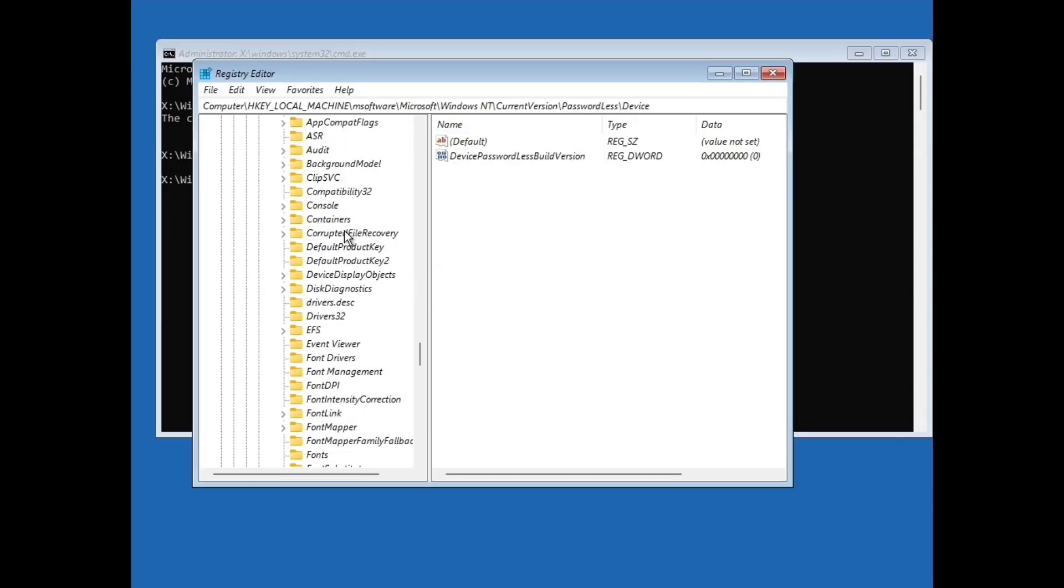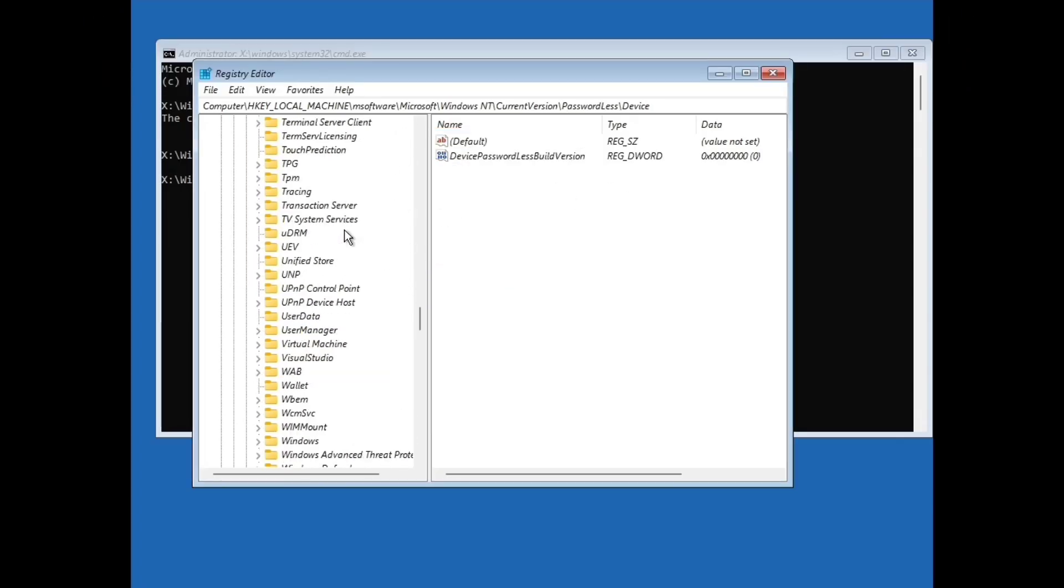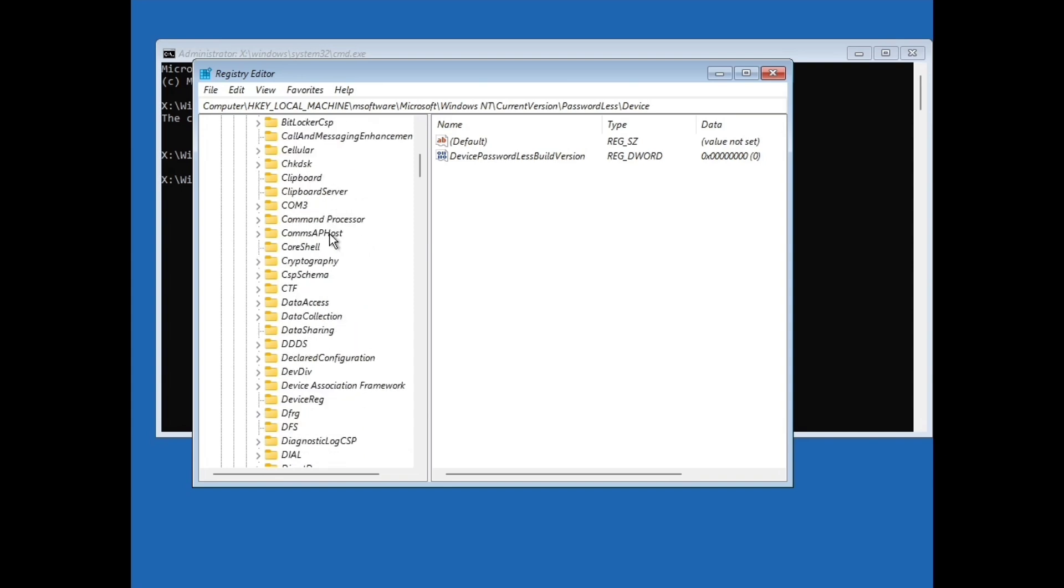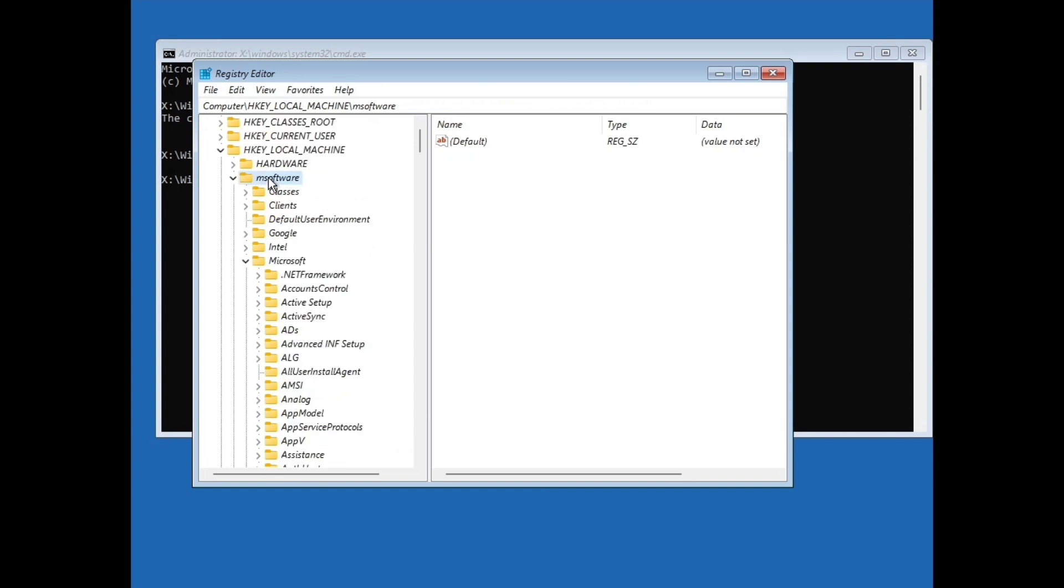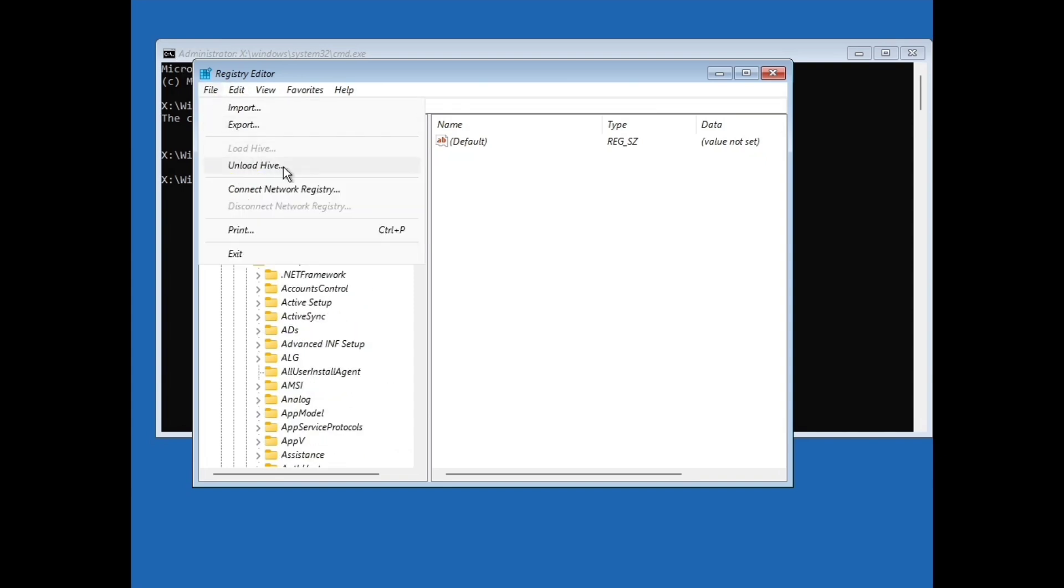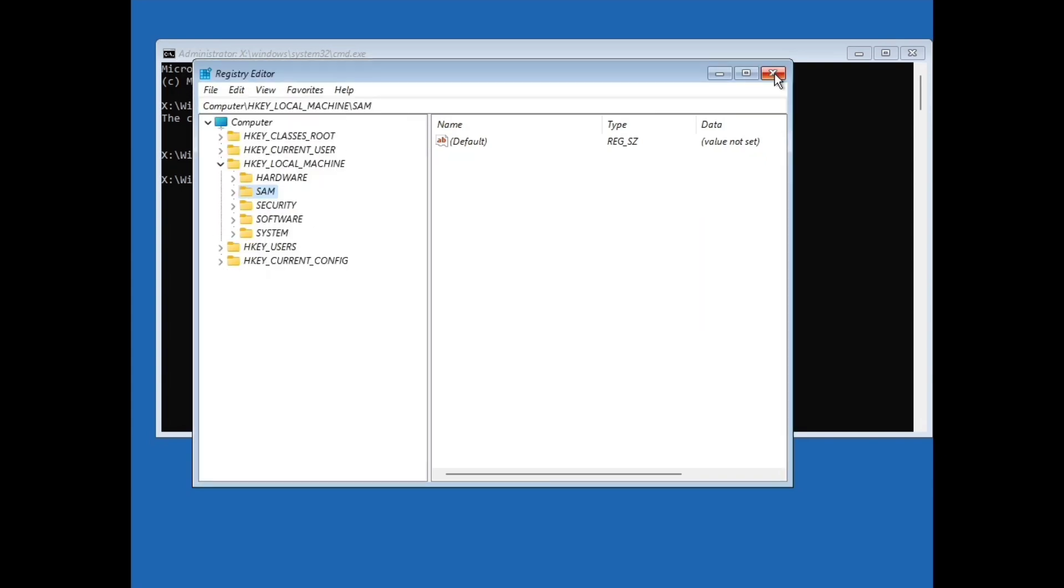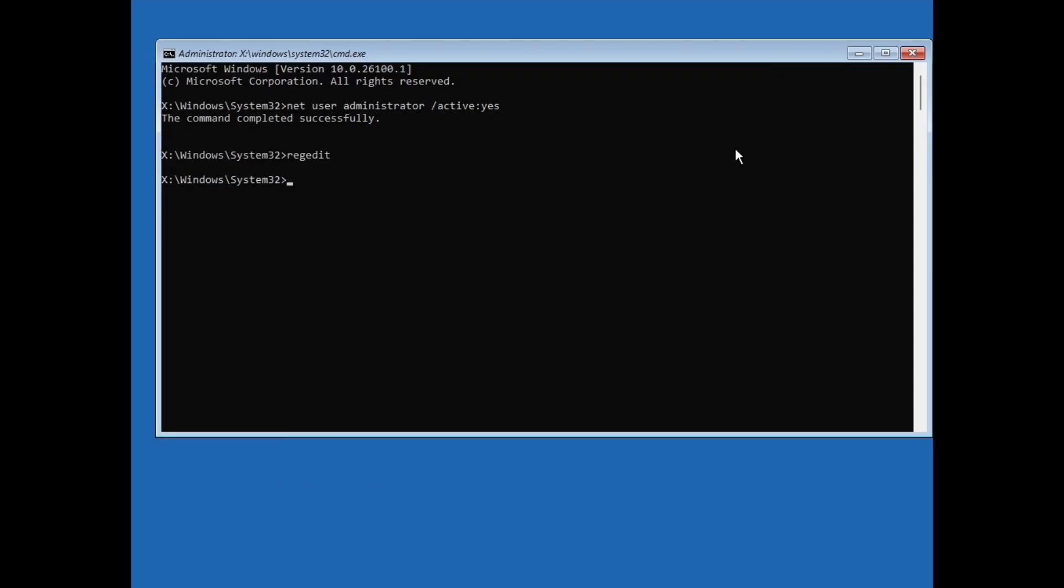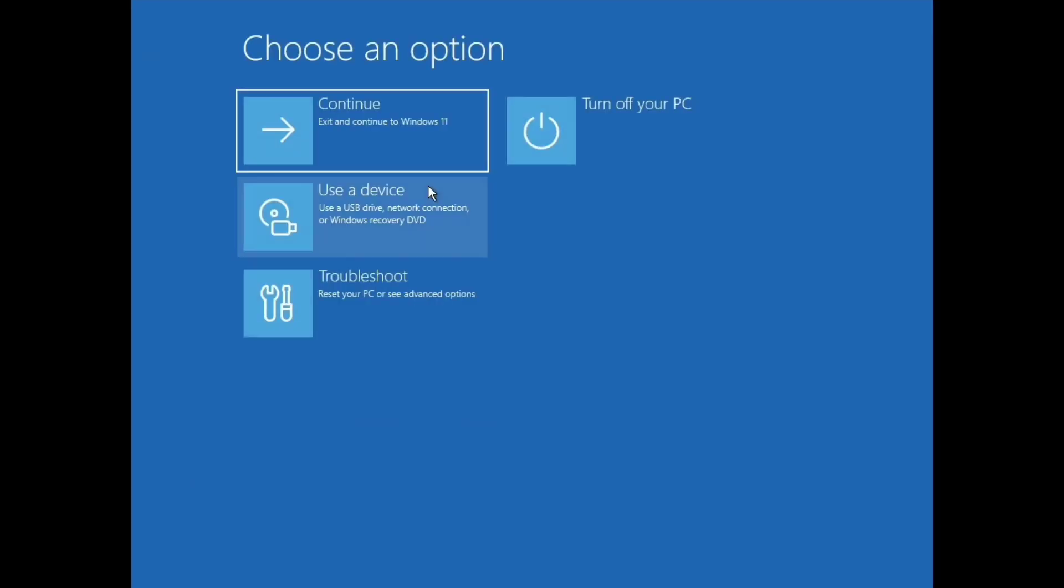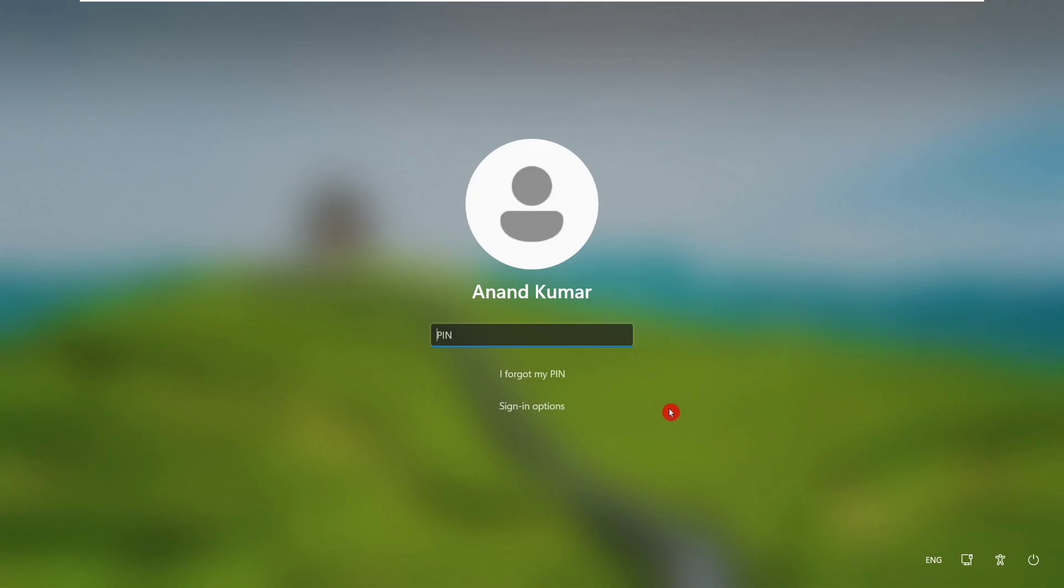OK after completing this, just scroll up and go to msoftware. Select msoftware, go to file and click on unload hive. Click on yes. Now close this registry editor and also close this command prompt and click on continue.